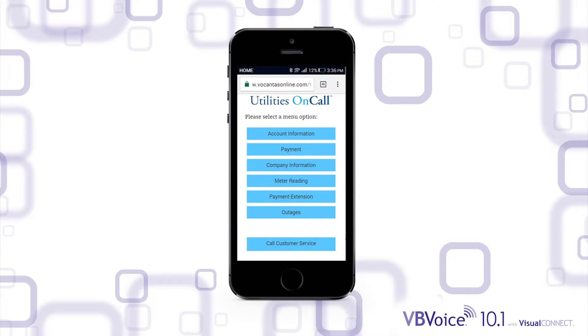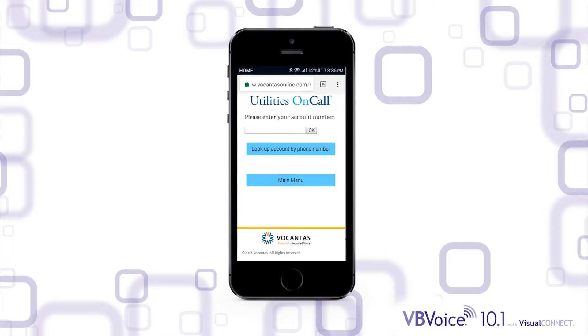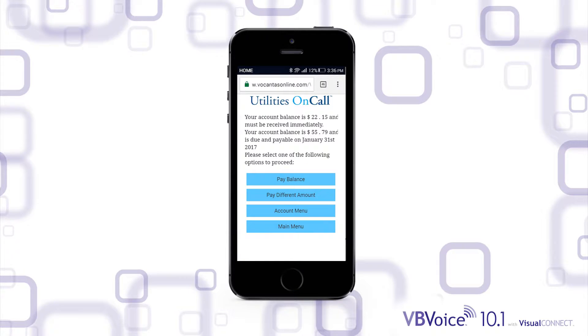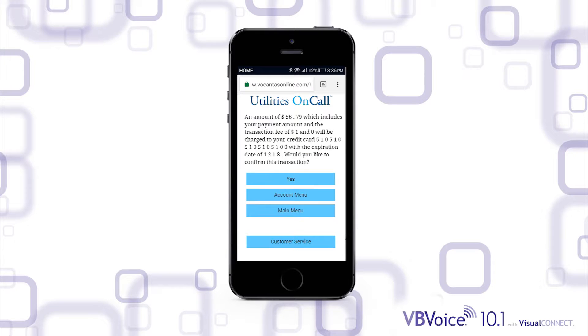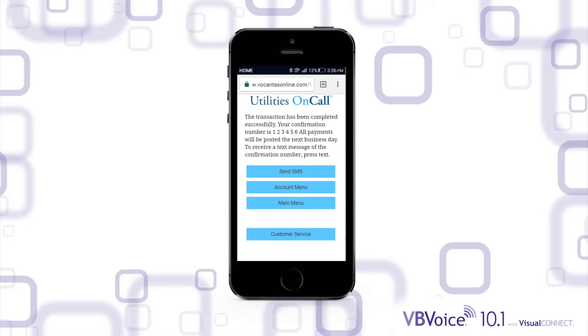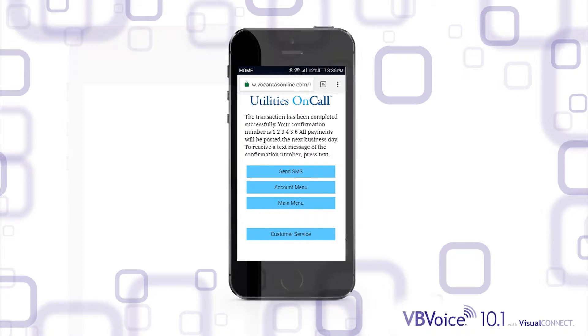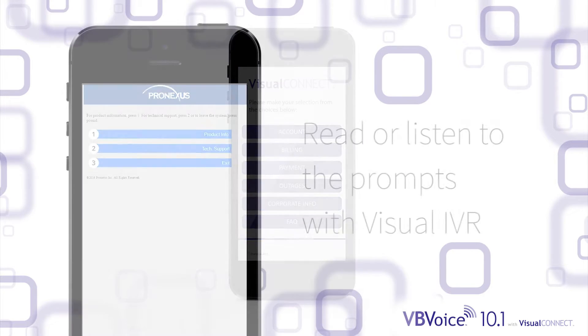Users of the visual application can cruise through the call flow visually the same way they would navigate the voice call flow, entering their information and smoothly transitioning to the next screen without needing to press enter.